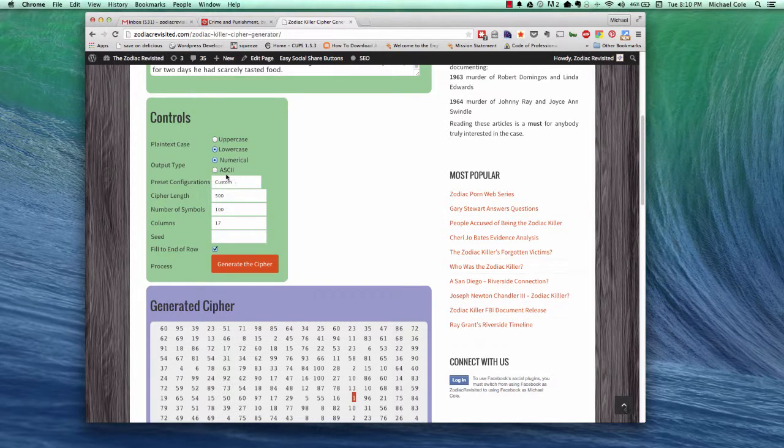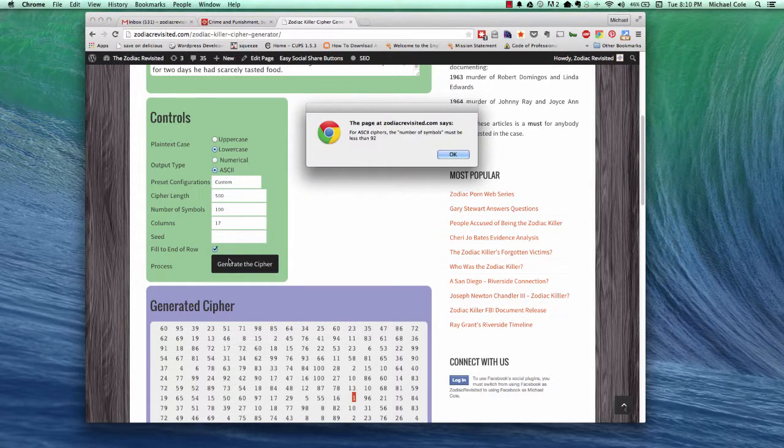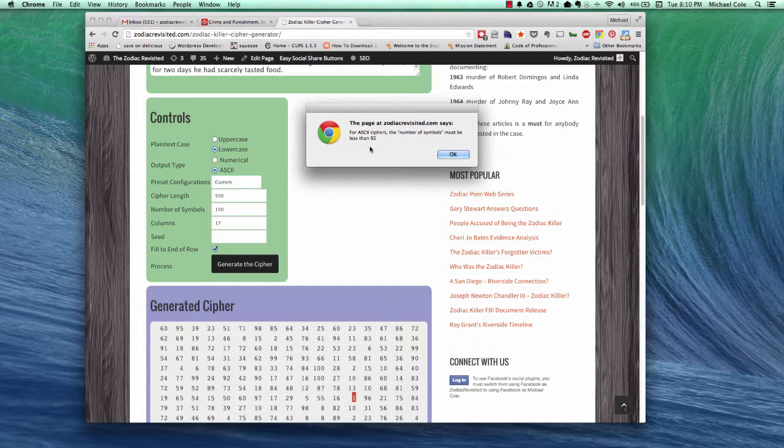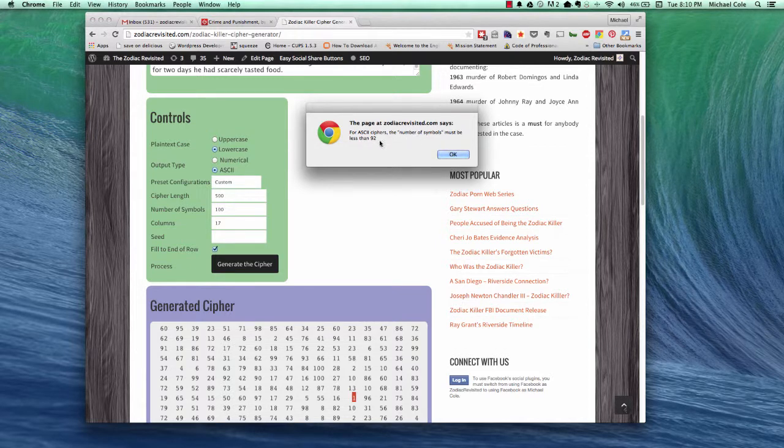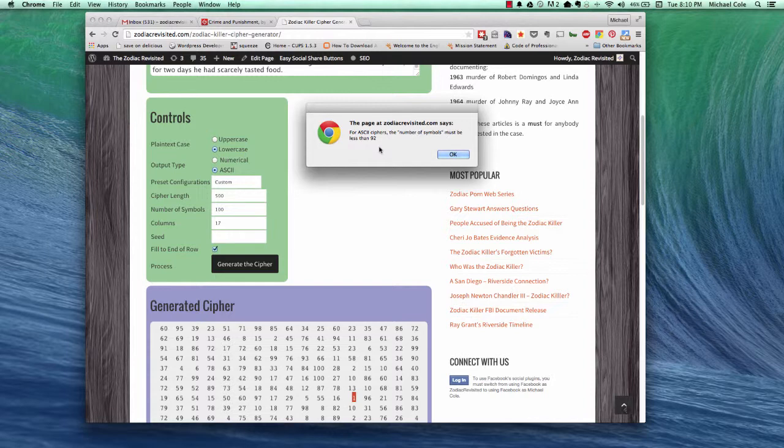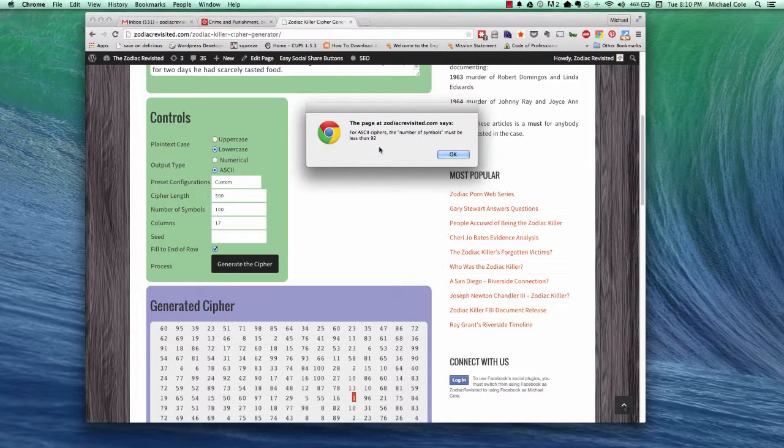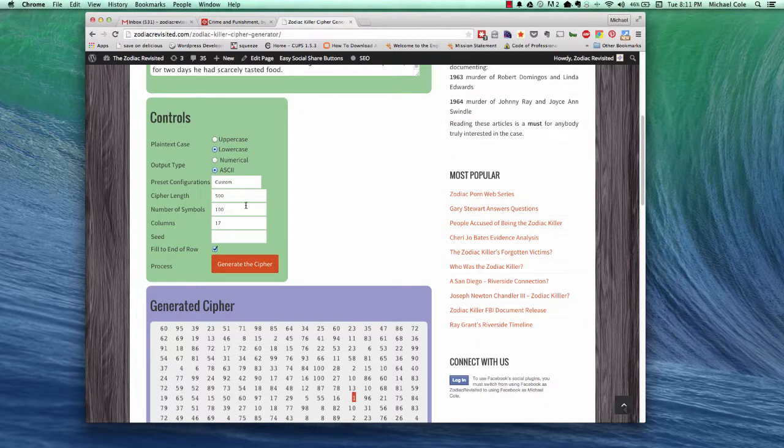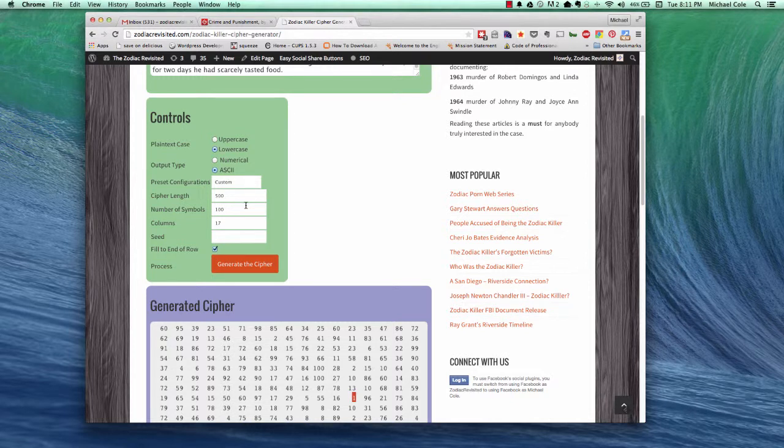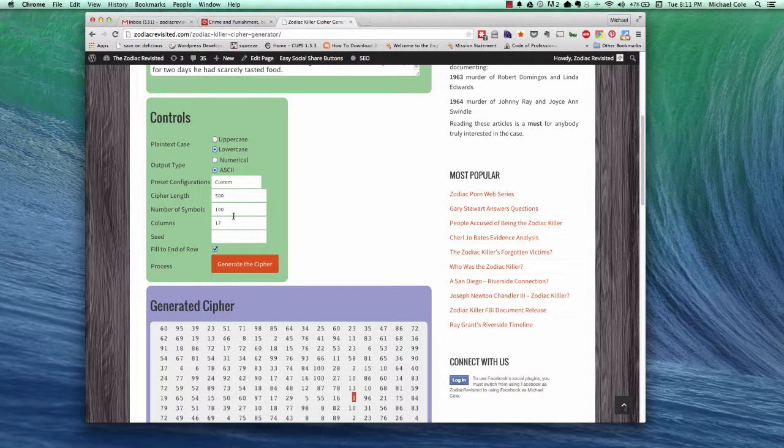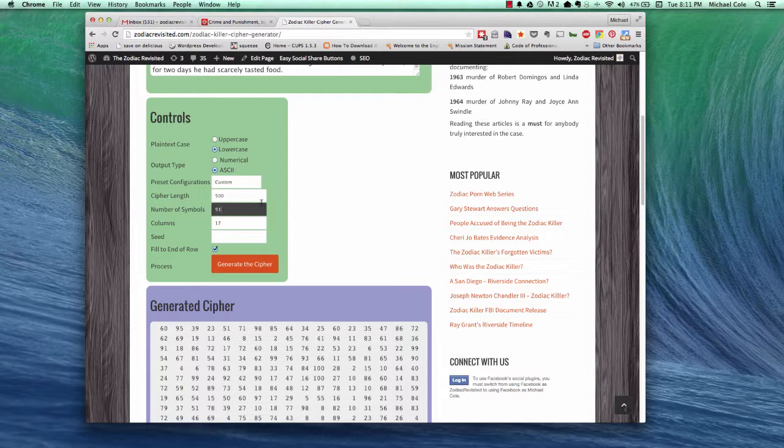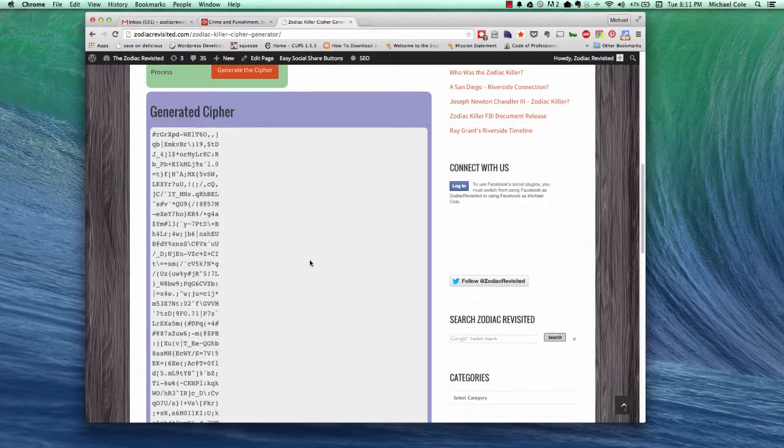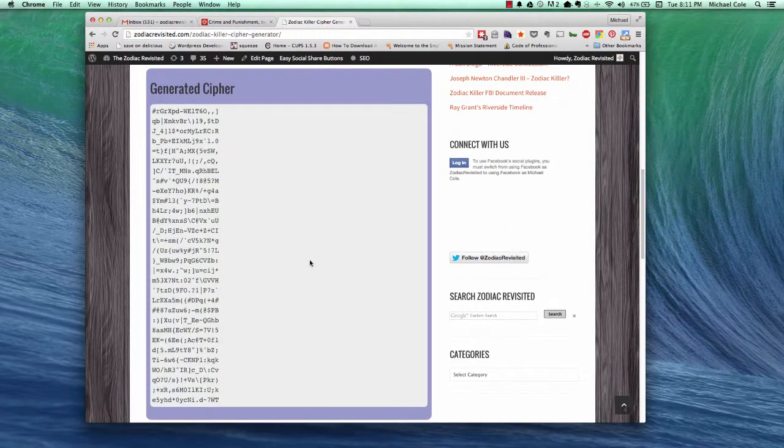Now, interesting thing happens if we click over to ASCII and try to do the same thing, we'll get an error. Because as it turns out, this particular program only has 91 printable ASCII characters available. So, if you try to use more than 91 symbols and you select ASCII, it will not be able to do it. But let's take this number of symbols and reduce it down to 91. And now we're able to generate the output.